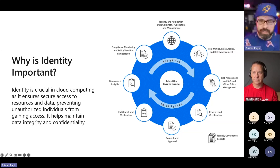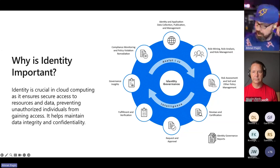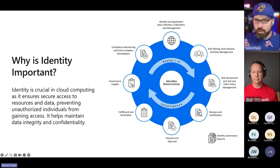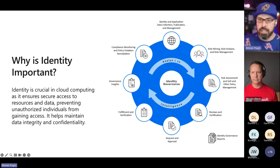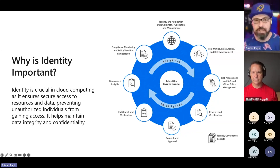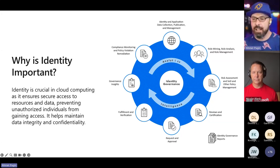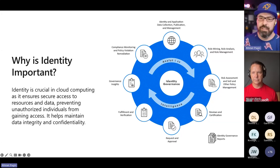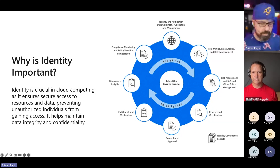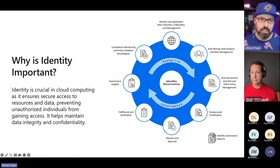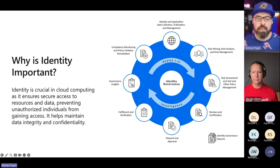Those that understand role-based access control, how you auth, how you authenticate — all of those things. Identity is not the root of all evil, but it's the one thing that you need to worry about out of everything else.